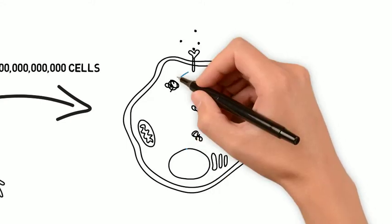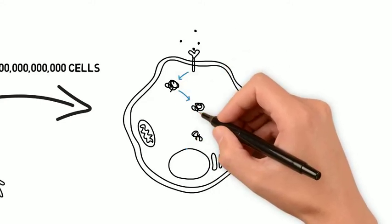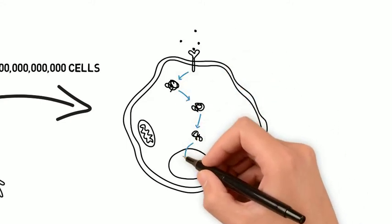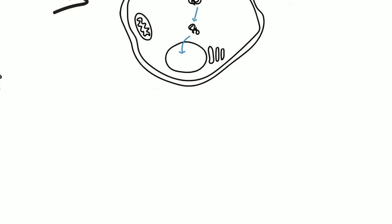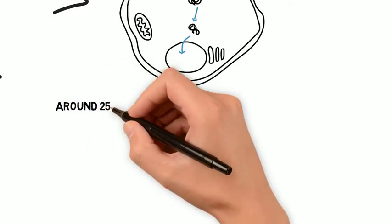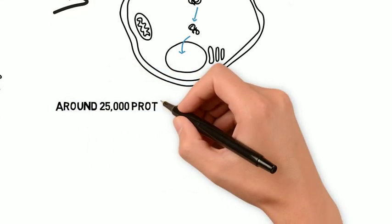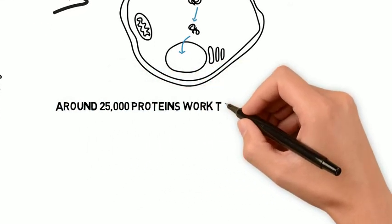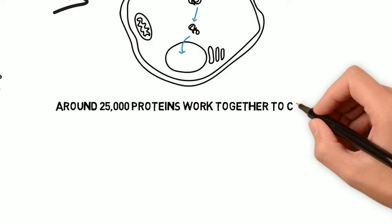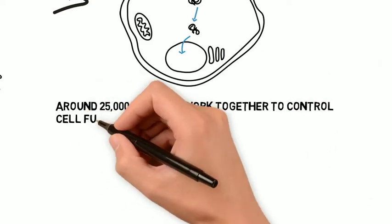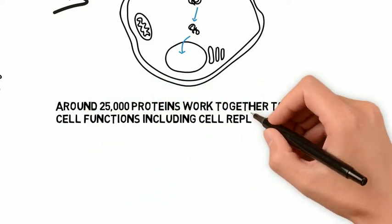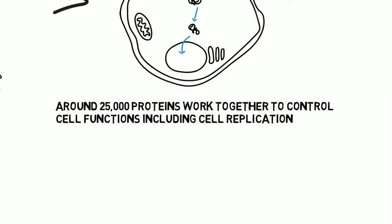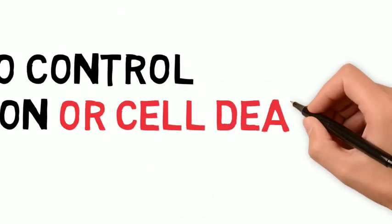forming a signal-transduction network or pathway. In total, around 25,000 proteins work together to control fundamental cell functions, including cell replication or cell death.